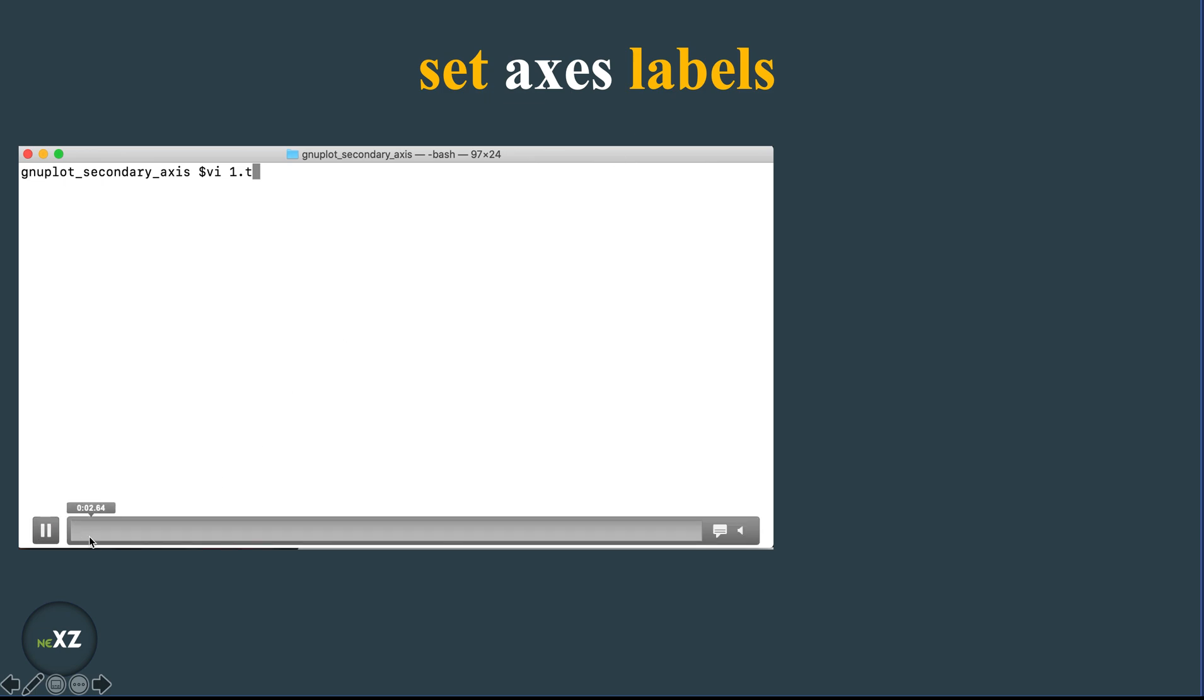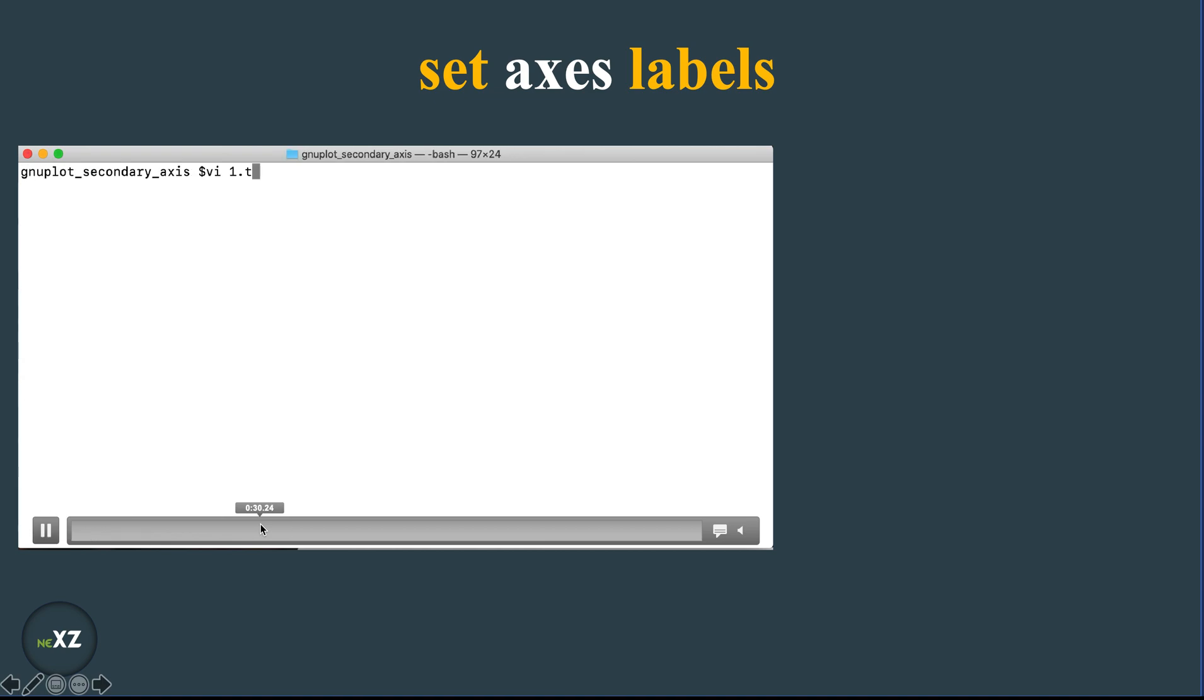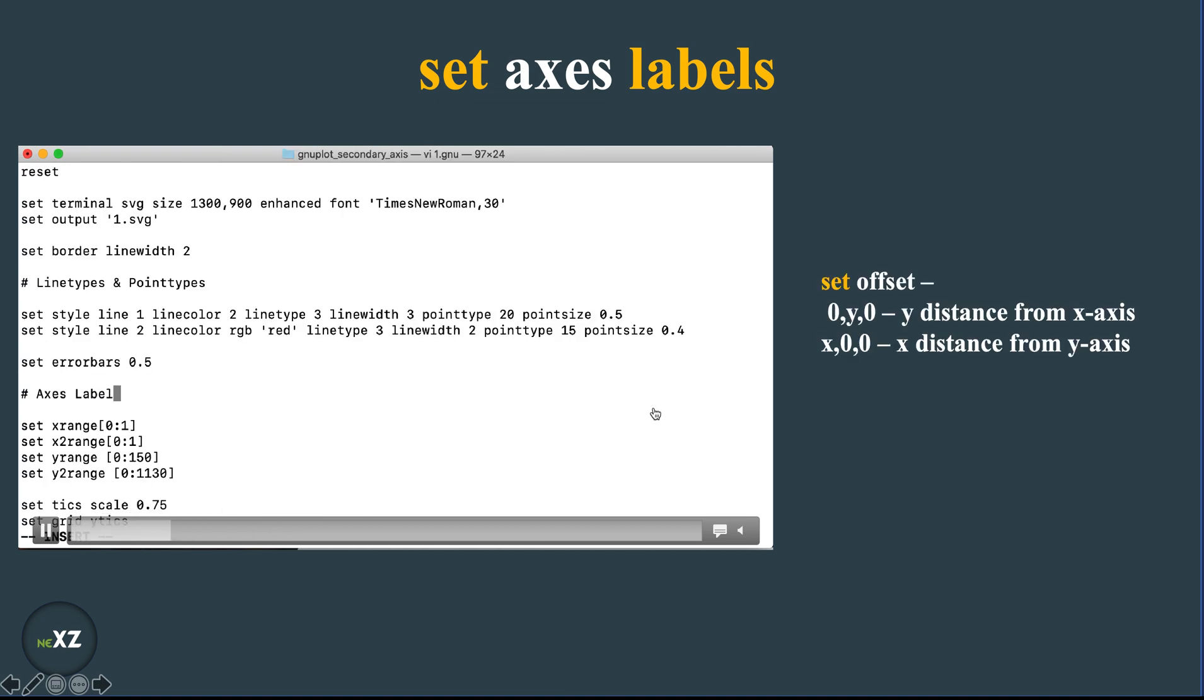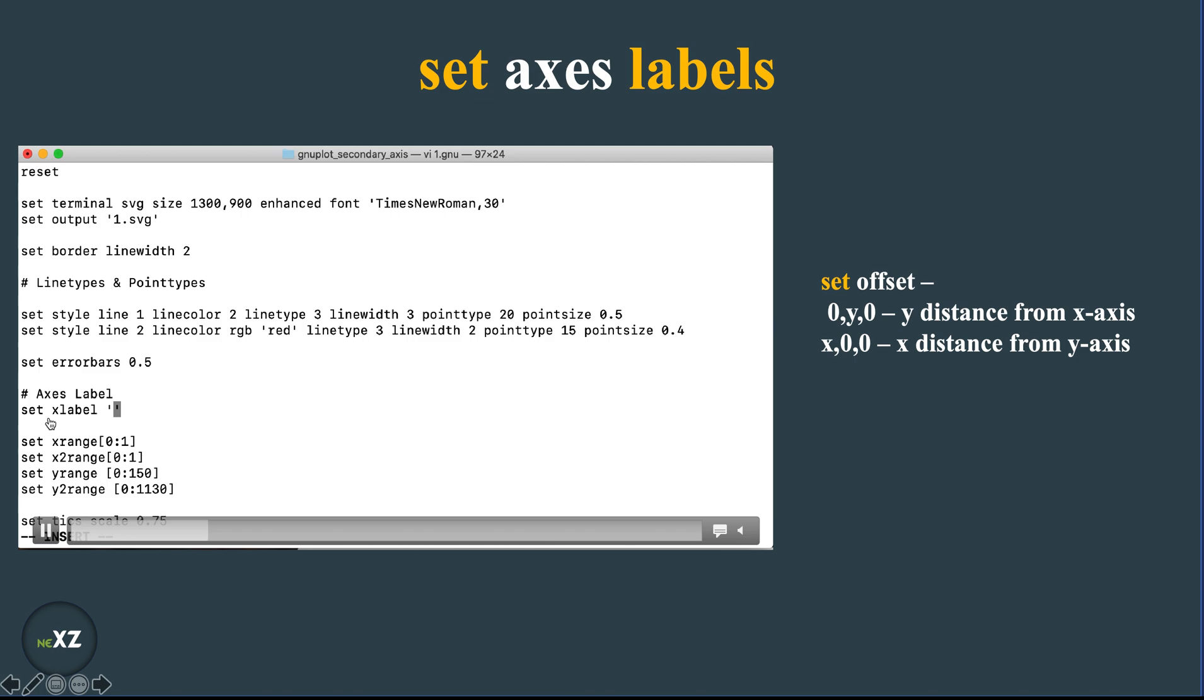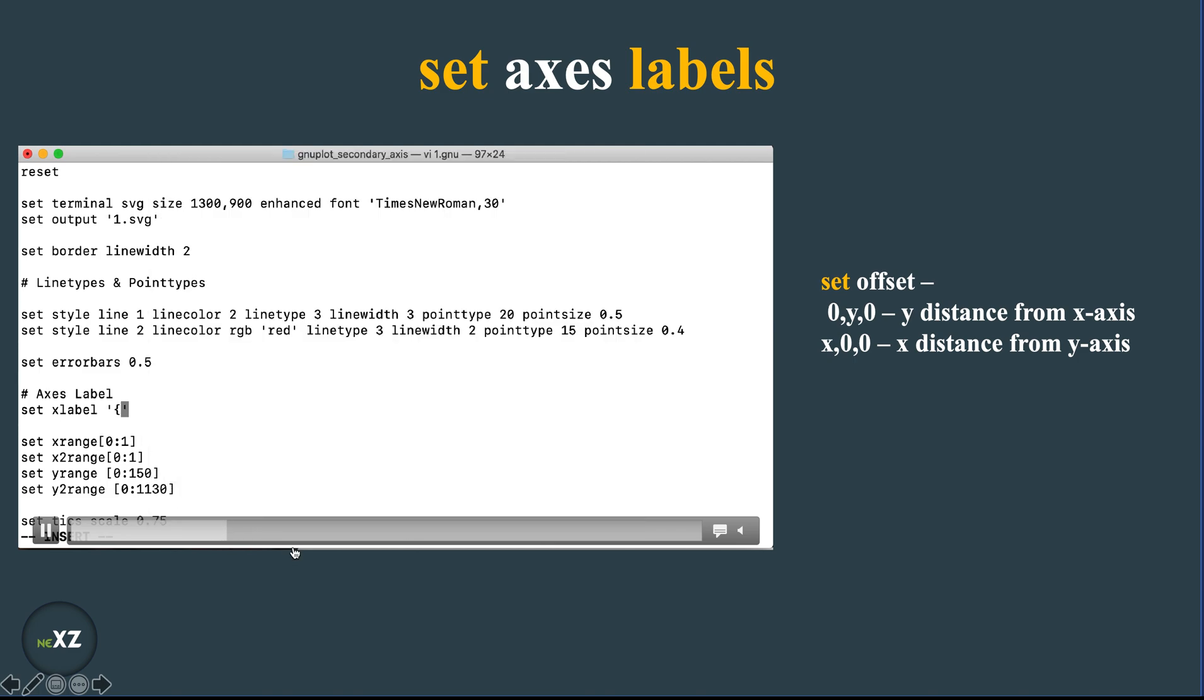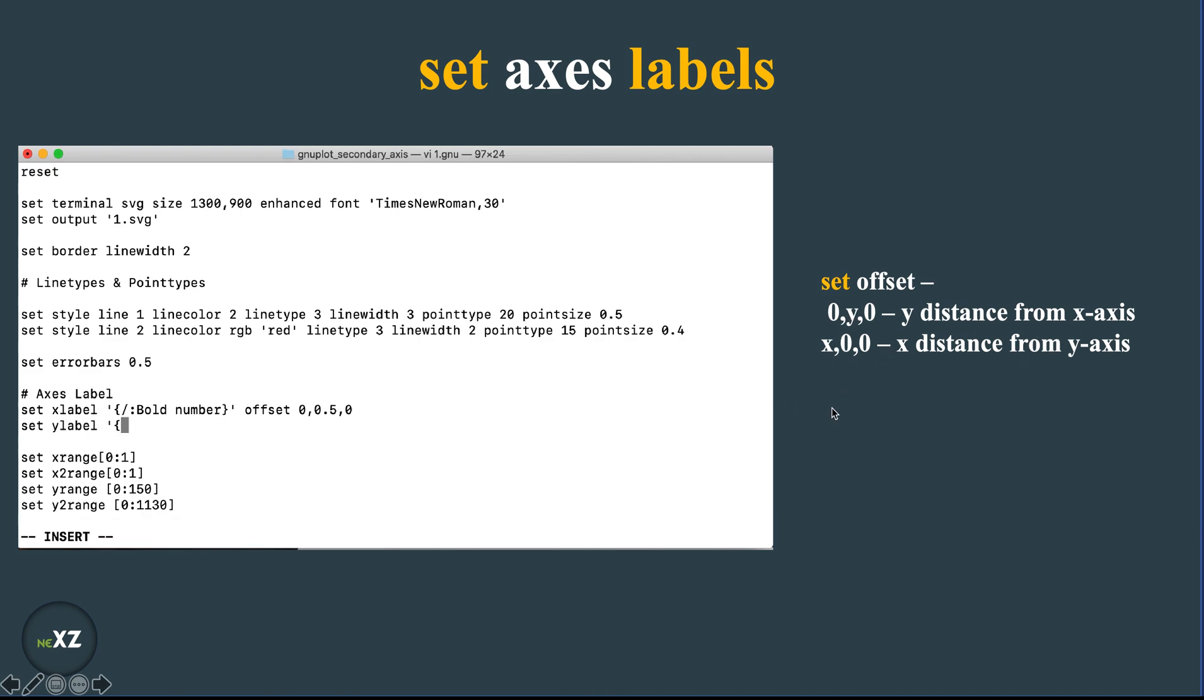So what I do here is I go here back again and here I give the labels by using the offset command. So I use the set x label, I give bold so that this font is in bold, and I use offset command 0 0.50. So for x label this is the y distance from x axis so that it is far from the x axis.